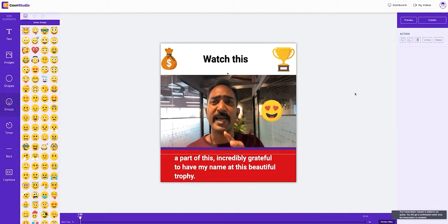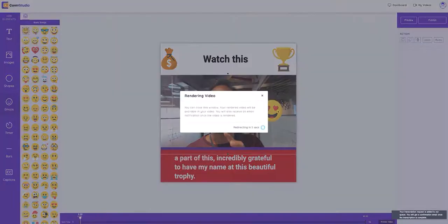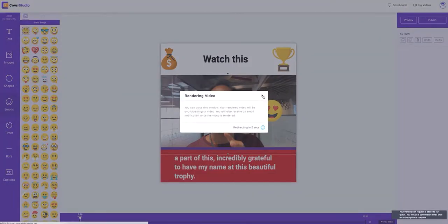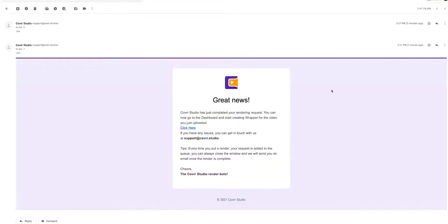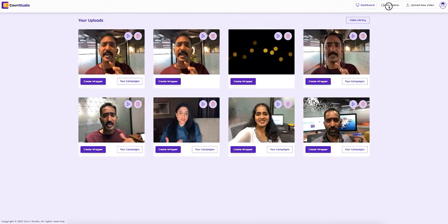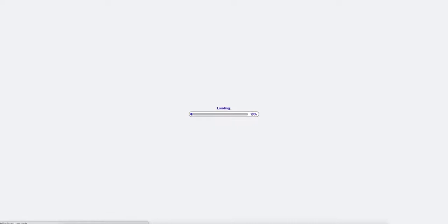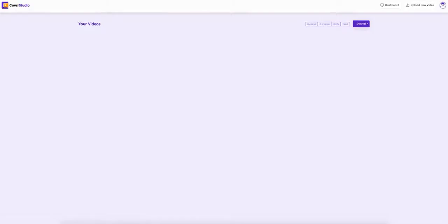Now once we've added everything that we need, we can simply hit publish and you'll get a notification on your email once your video is ready. Now you'll get an email just like this one, or you can just click wait, then come over here and click on my videos and then go ahead and download the ones you need. So let's go ahead and take a look.